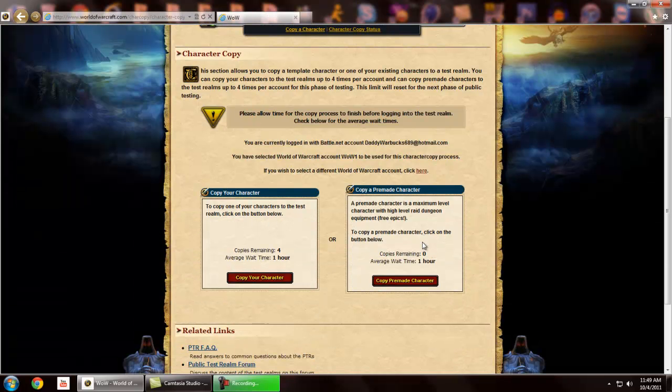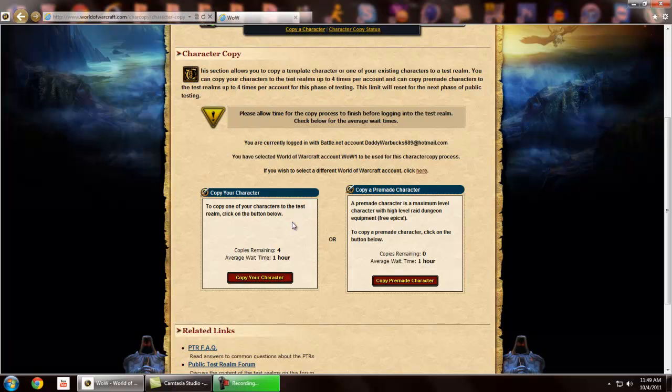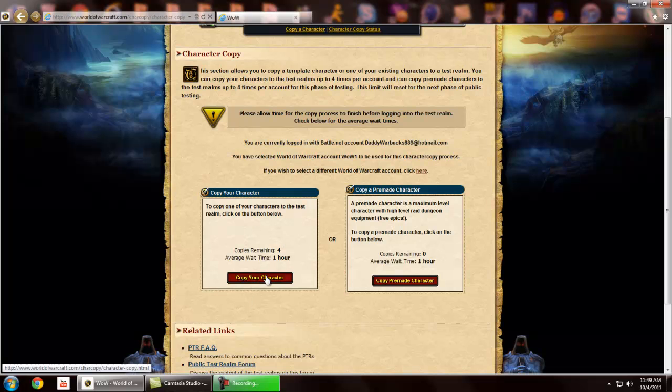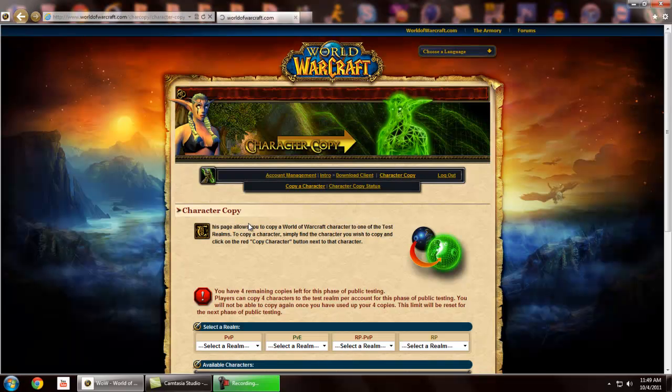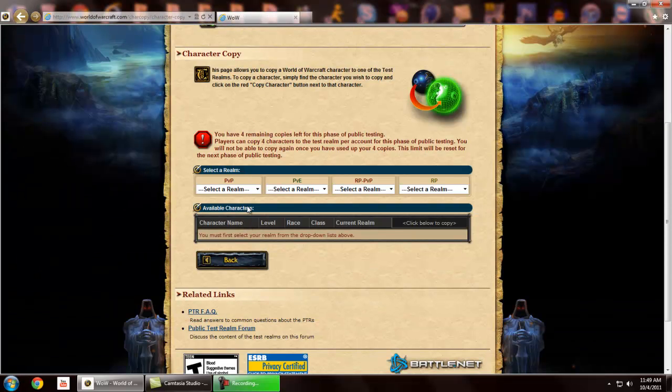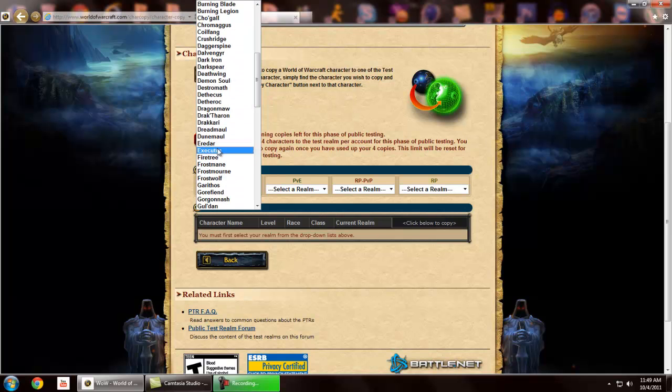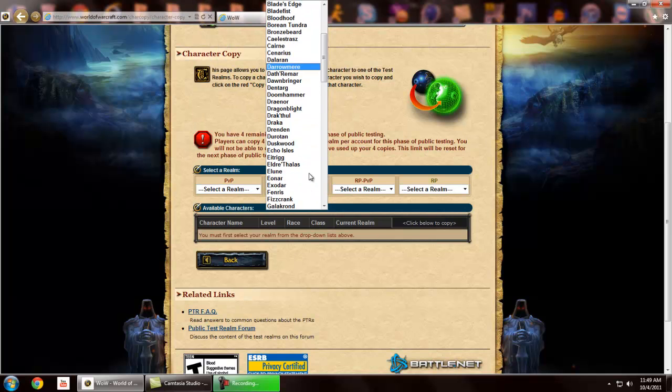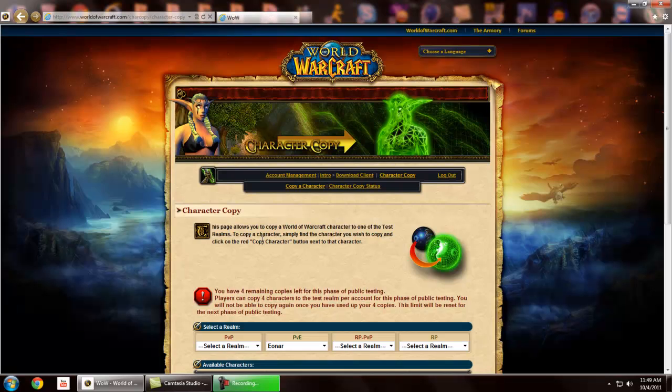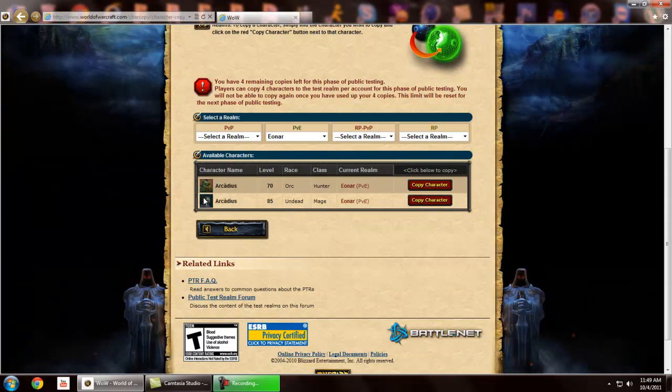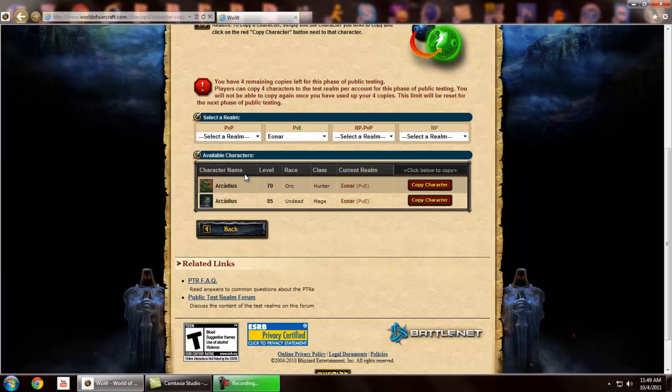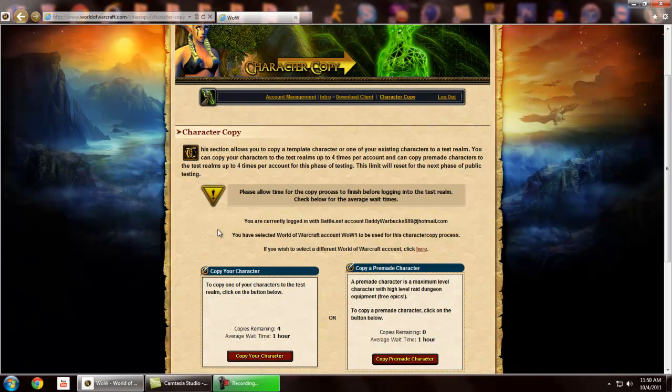I currently have already copied a pre-made, but for those of you who have played live and have a decent character who's well geared, but you just want to test out the new changes and new dungeons on your live character, that's where you click copy your character. This will give you the option to copy over a character from one of your realms. I'll choose one of my realms, and that's going to load two of my characters. You'll click copy character, and then once you log in, it'll be there.